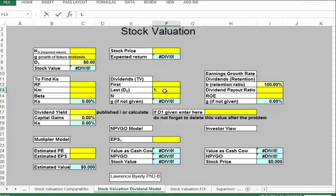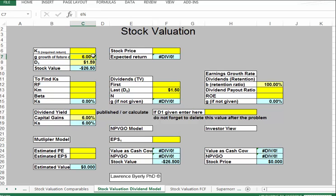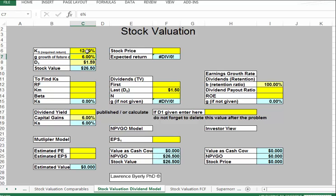We have a company that paid $1.15 in dividends most recently. This company historically has paid growth rates of dividends of around 6%. The required rate of return for this company is 12%. With 6% growth, next year's dividend will be $1.59, which gives us a stock value of $26.50.